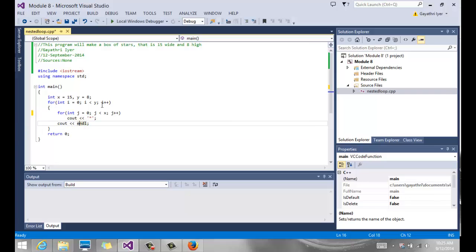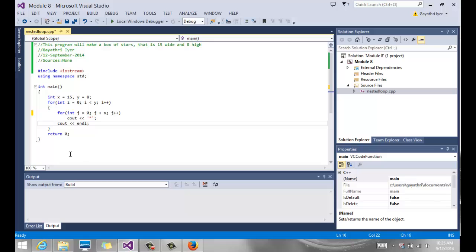The endl at the end of each row outputs a new line. Then i gets incremented for the next row, j starts from 0 again and counts up to 15, giving 15 stars, then another new line, and so on. This is how you do a nested loop where for each row — for each something — you want a certain number of occurrences.